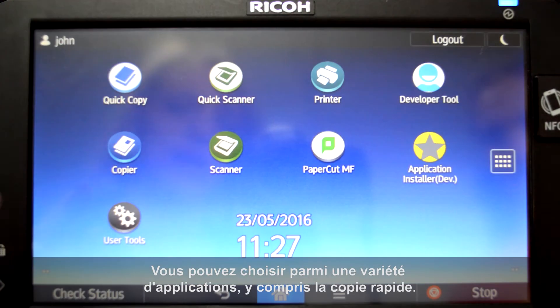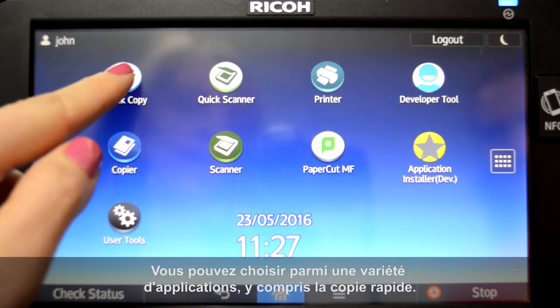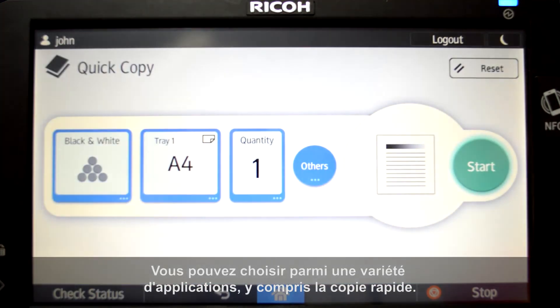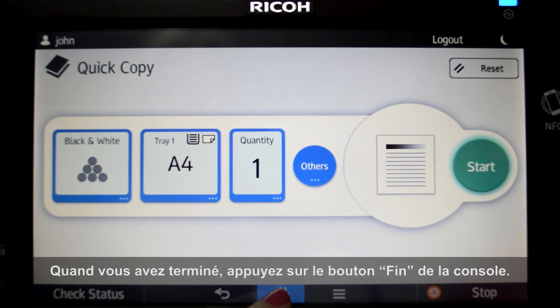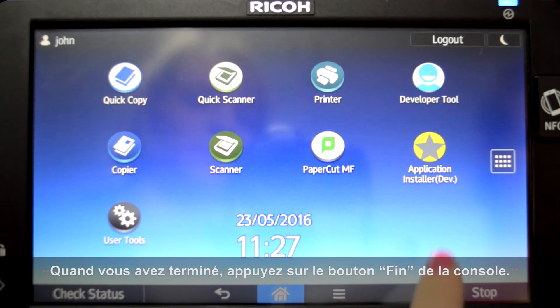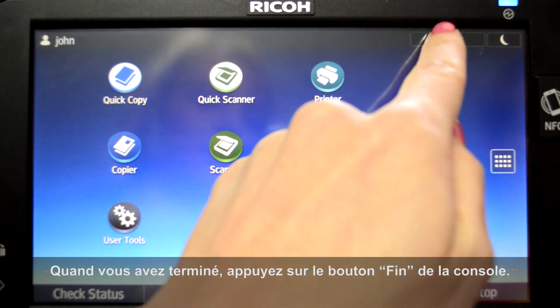You can choose from a variety of applications including quick copy. All printing, scanning, and copying is tracked and controlled by PaperCut MF. When you are finished, press the logout button.